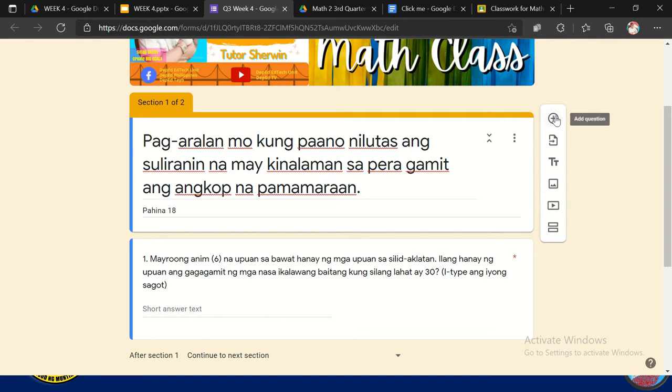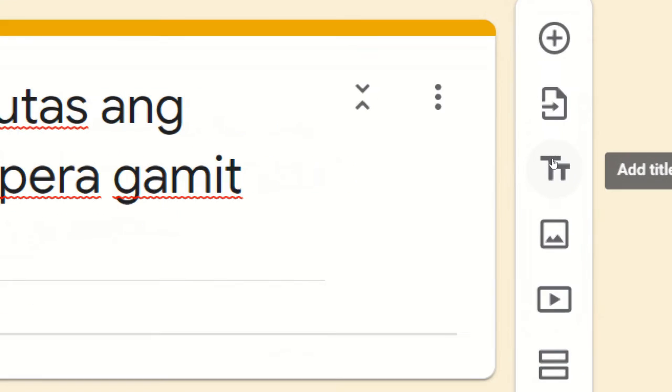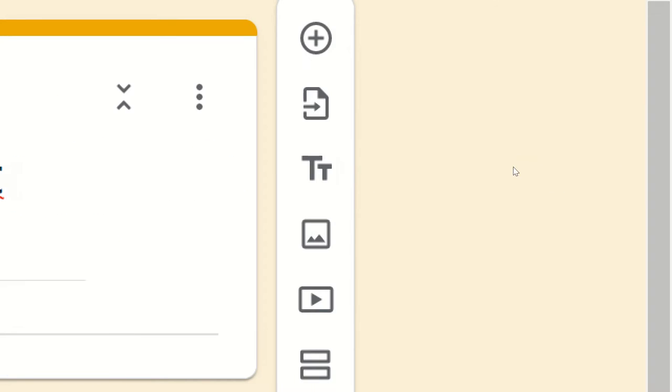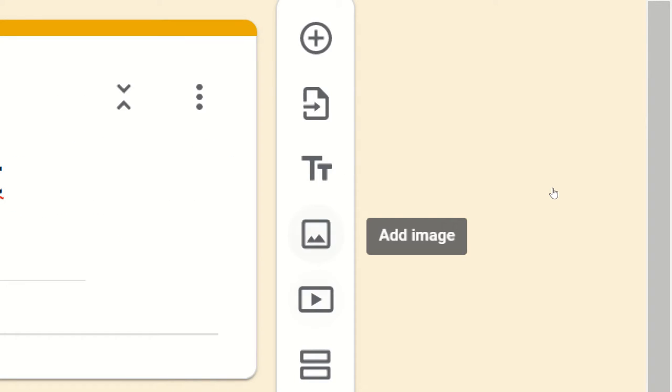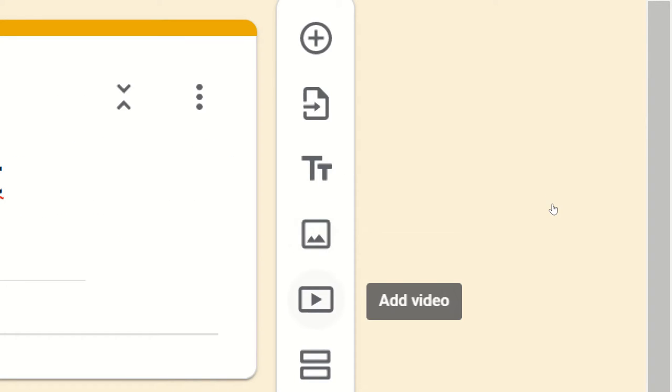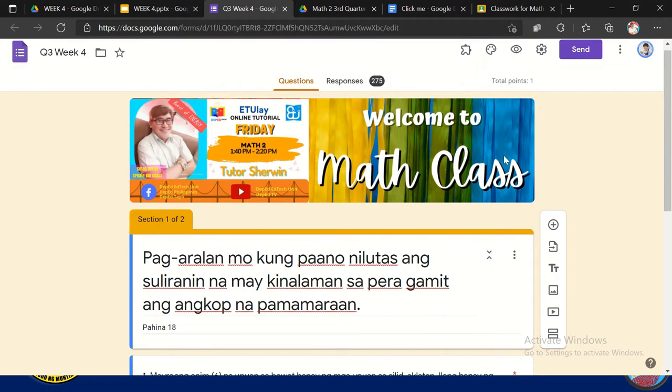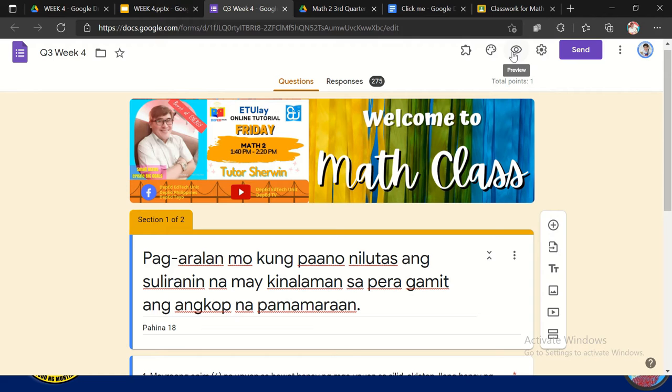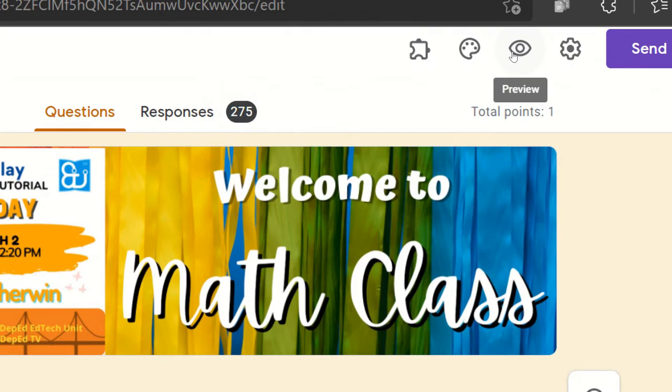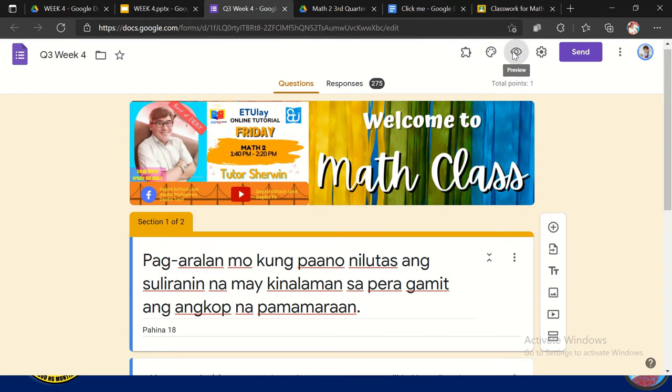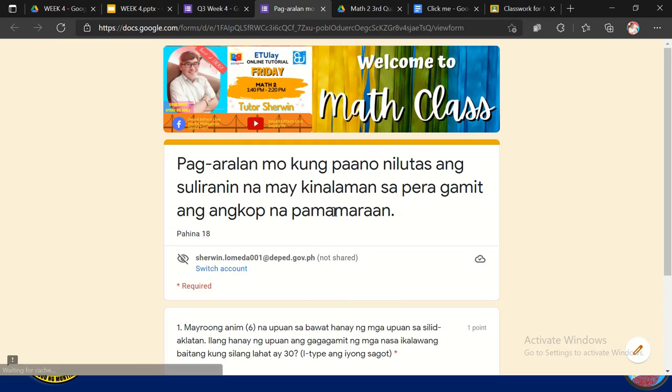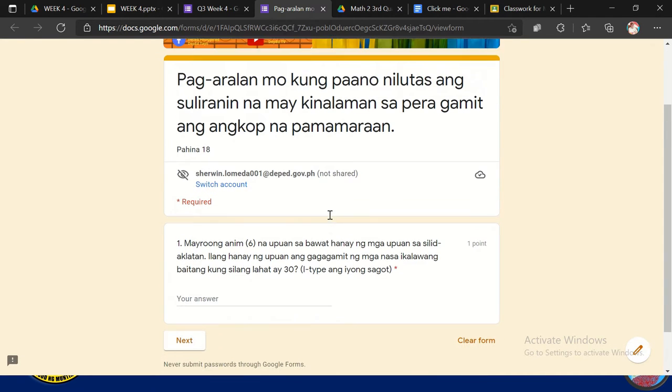And the plus sign is for the add question. So meron naman siyang lumalabas dito. We can also import question, add title, title description. You can add image, add video for the Google Forms. So sometimes medyo nahihirapan yung iba, so pwede mo na agad siyang i-view using the preview. So we have here the preview icon so para pwede mo siyang i-simulate. So you can try it out.